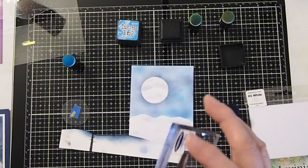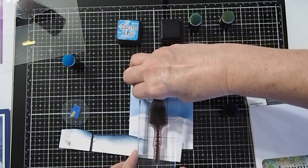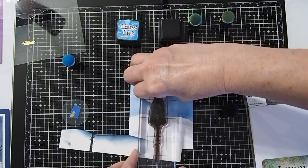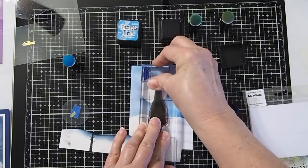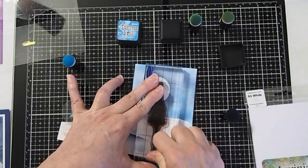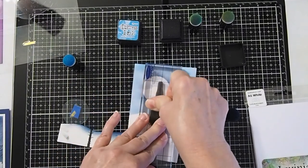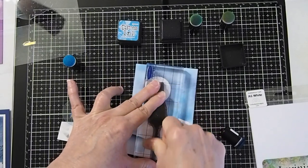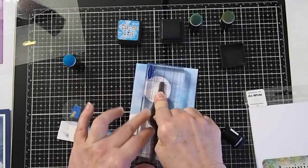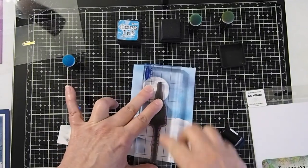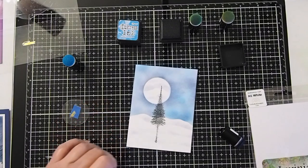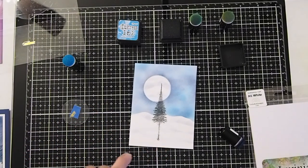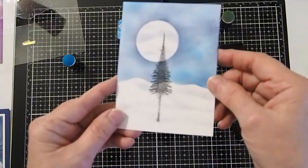And then I'm going to take my stamp and actually let it go ahead and go over the mask and just press down. Get a nice solid stamp there. So then when I remove my snow mask, you can see that it looks like the tree is coming out of that particular snow bank.